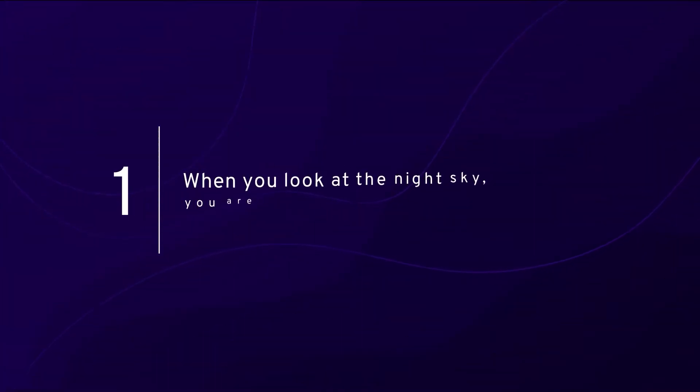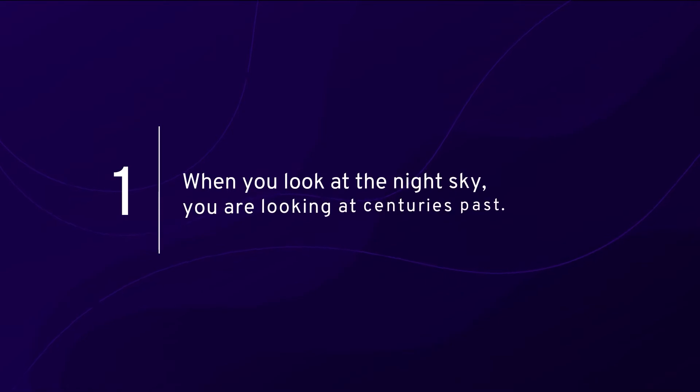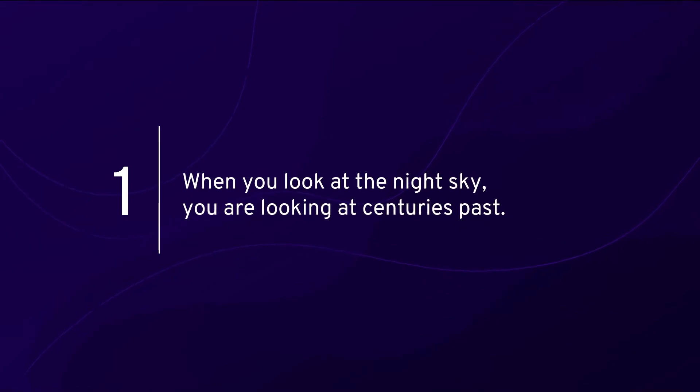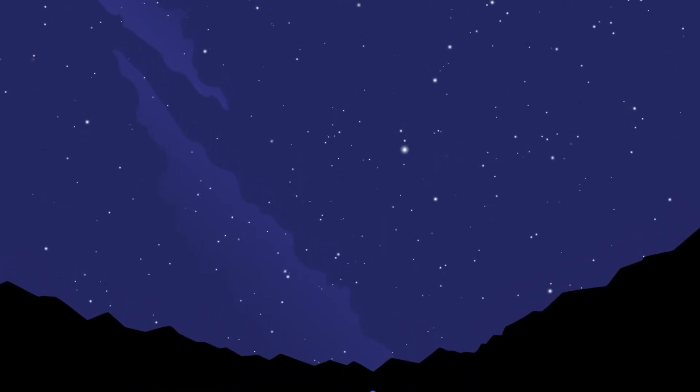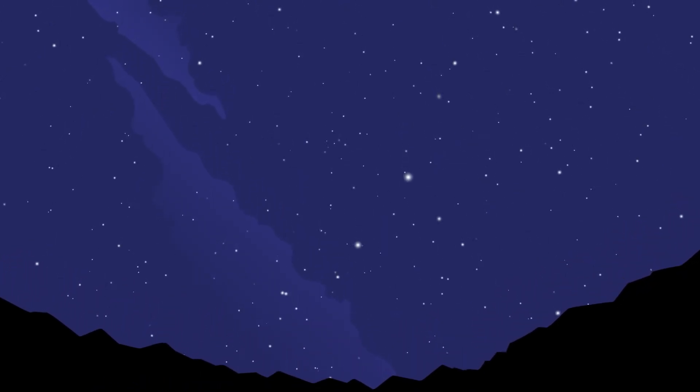Number one: When you look at the night sky, you are looking at centuries past. The stars we see in the night sky are very far away from us. The starlight we see travels through space and takes a long time to reach our eyes.